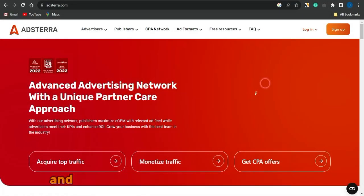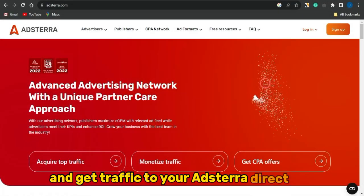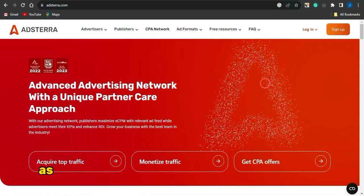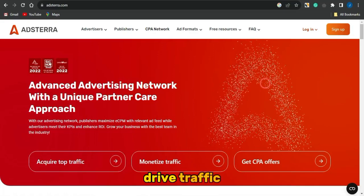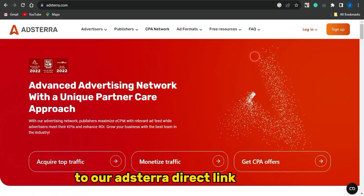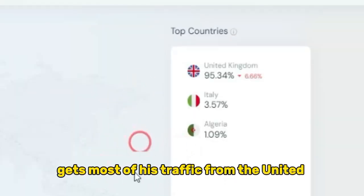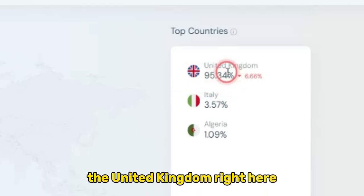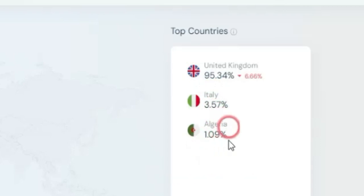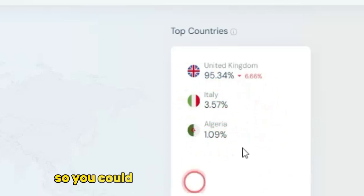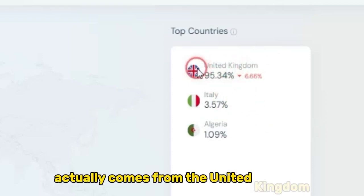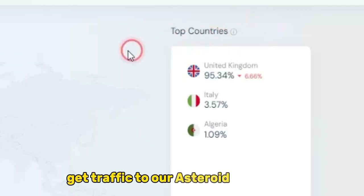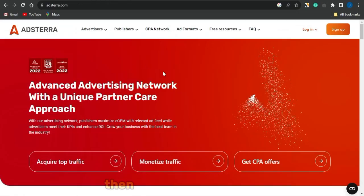If you want to make money with Asteria and get traffic to your Asteria direct link — specifically United Kingdom traffic — you want to watch this video. The website we are going to use to drive traffic to your Asteria direct link gets most of its traffic from the United Kingdom: about 95% from the UK, 3% from Italy, and 1% from Algeria. That is why we are going to be using this tool to get traffic to our Asteria direct link.